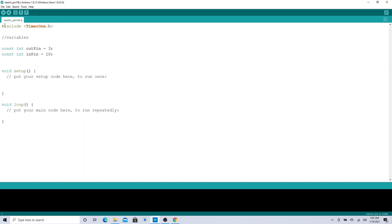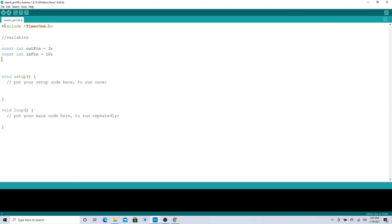We'll have another int, inPin, which we'll use to read the pulses. One pin cannot do both at the same time, so we need one pin that generates and one pin that reads, so we can actually see what pulse we are generating. The values we'll be seeing are ones or zeros — or you could say high or low, starting with zero meaning no signal.